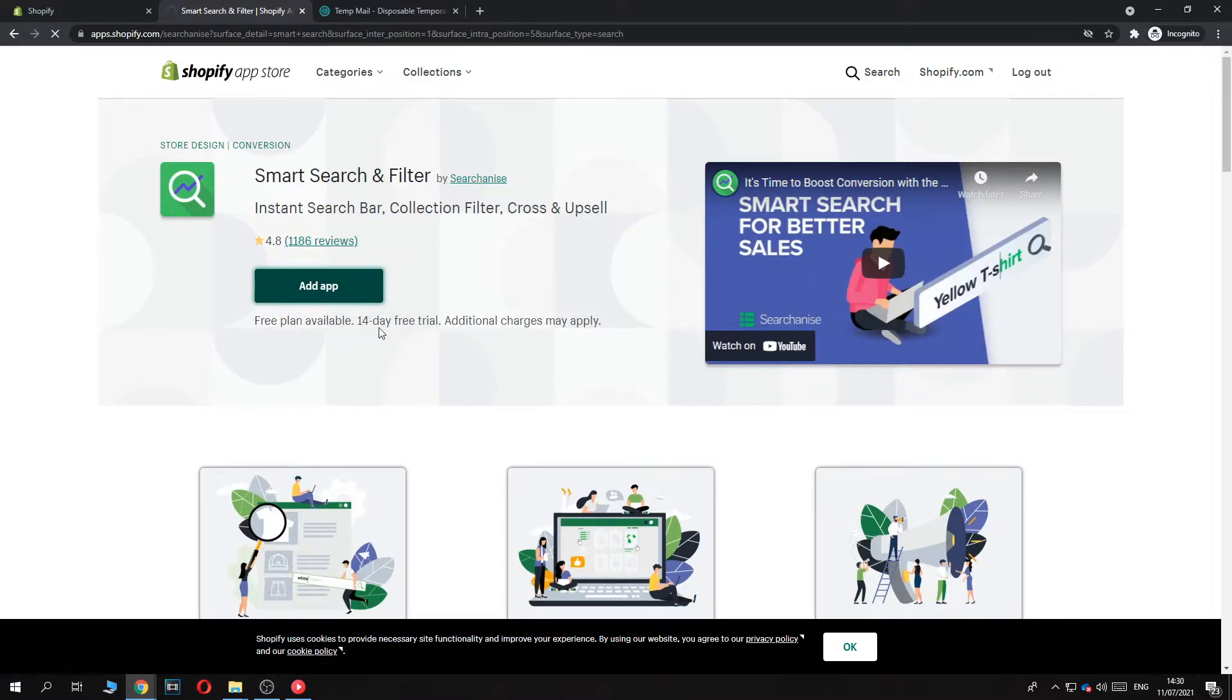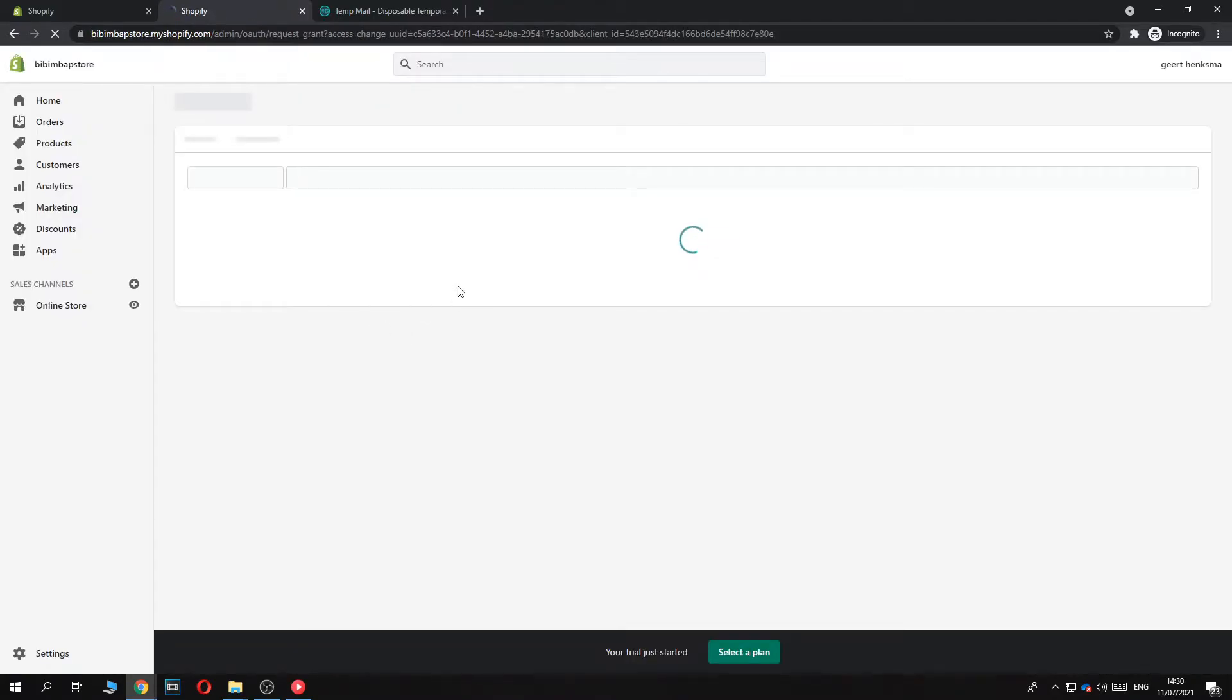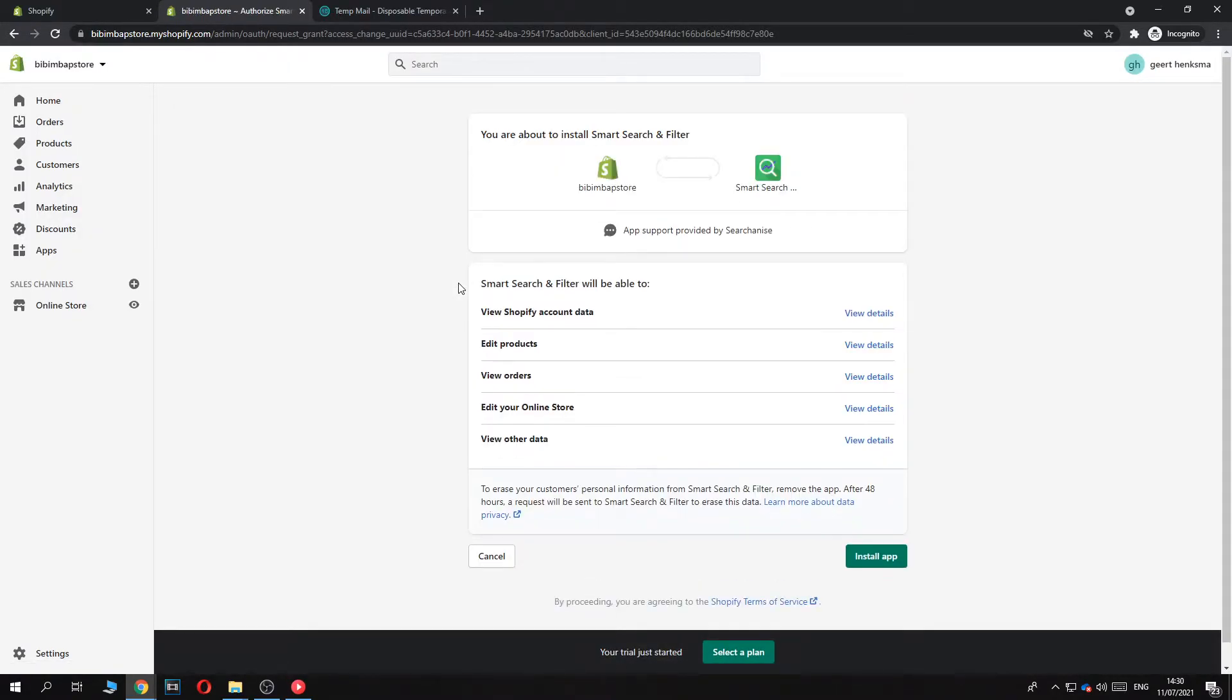So the free plan is available for 14 days, as you can see. So you can try it and if you like it, you can start paying. So let's hit install app right here.